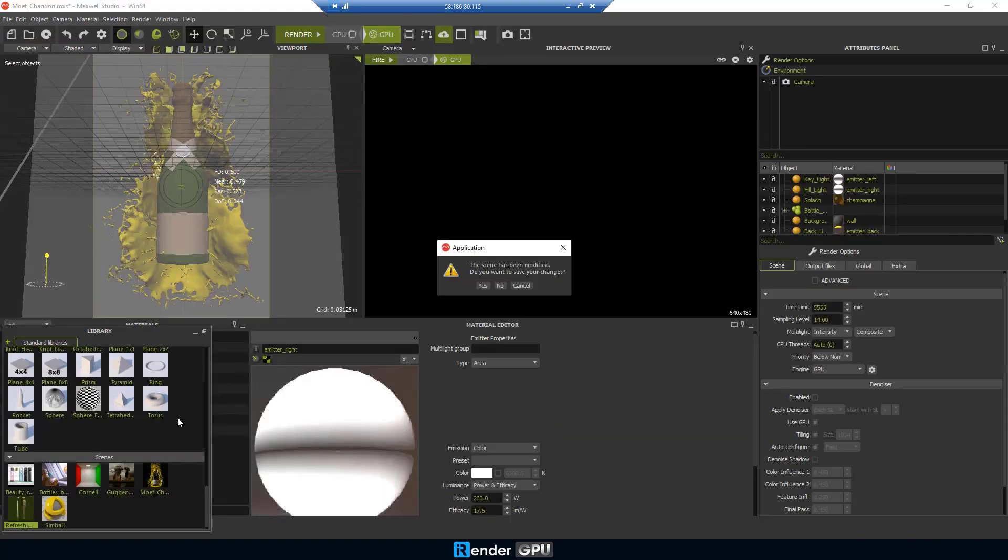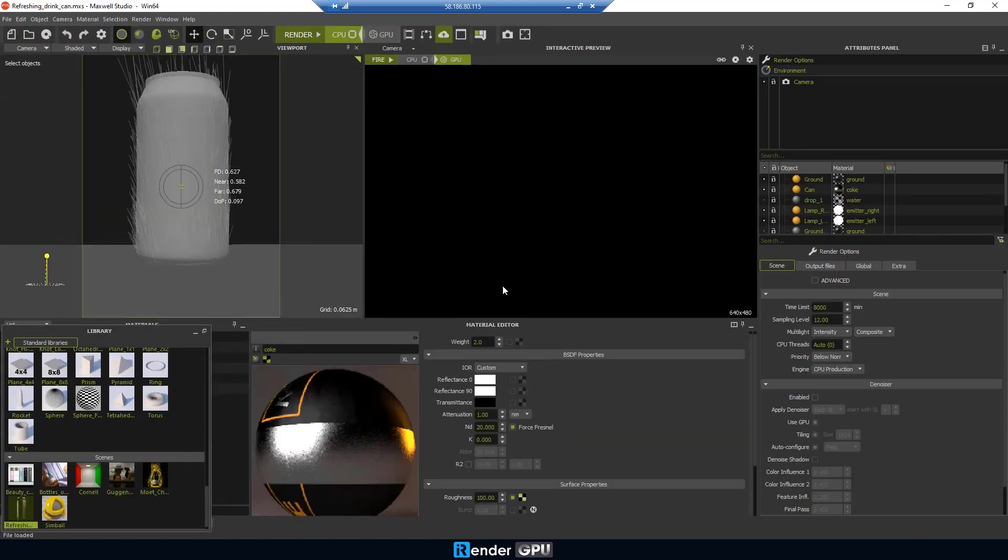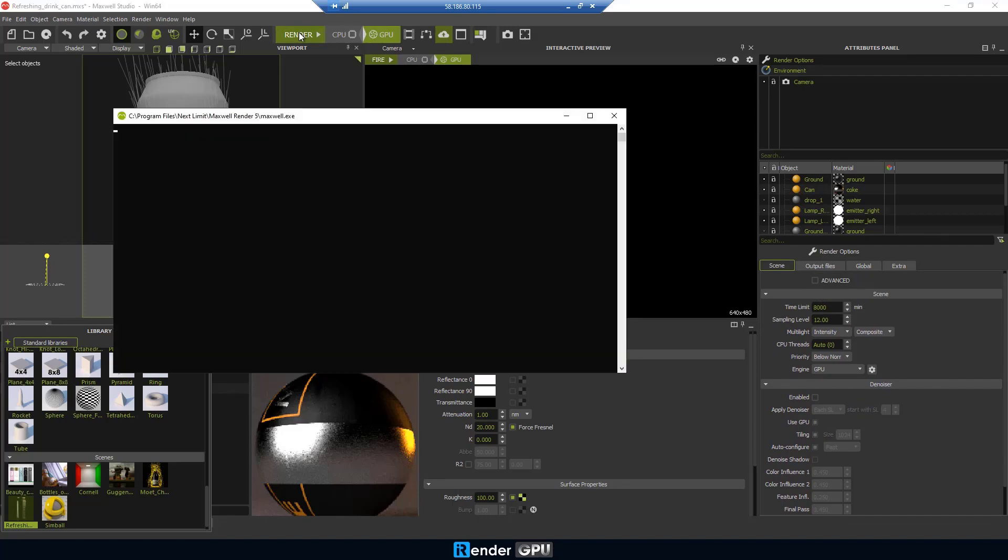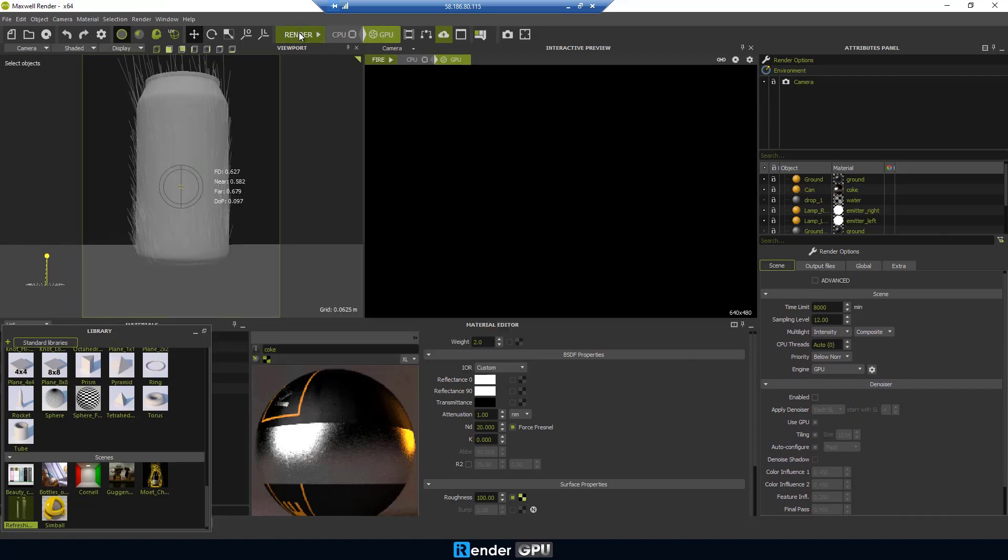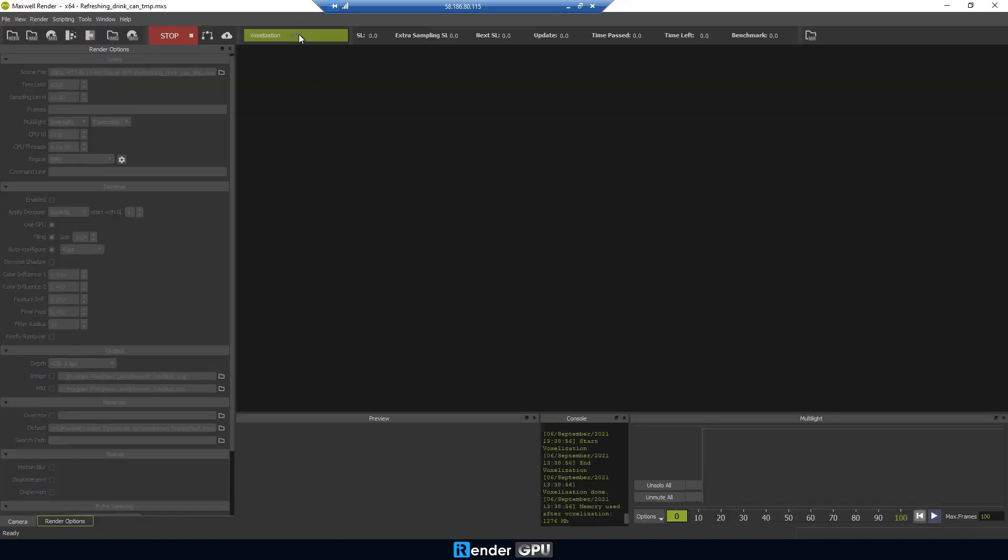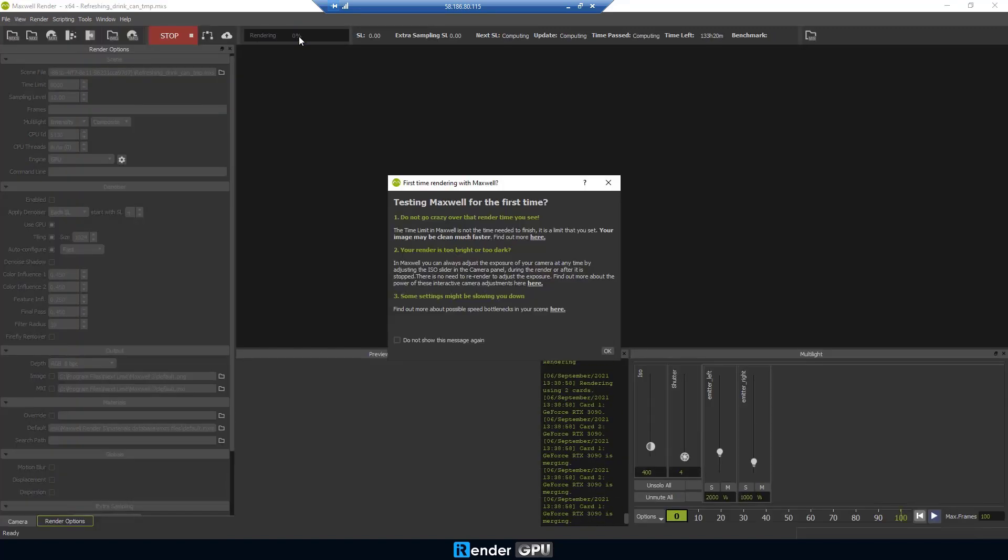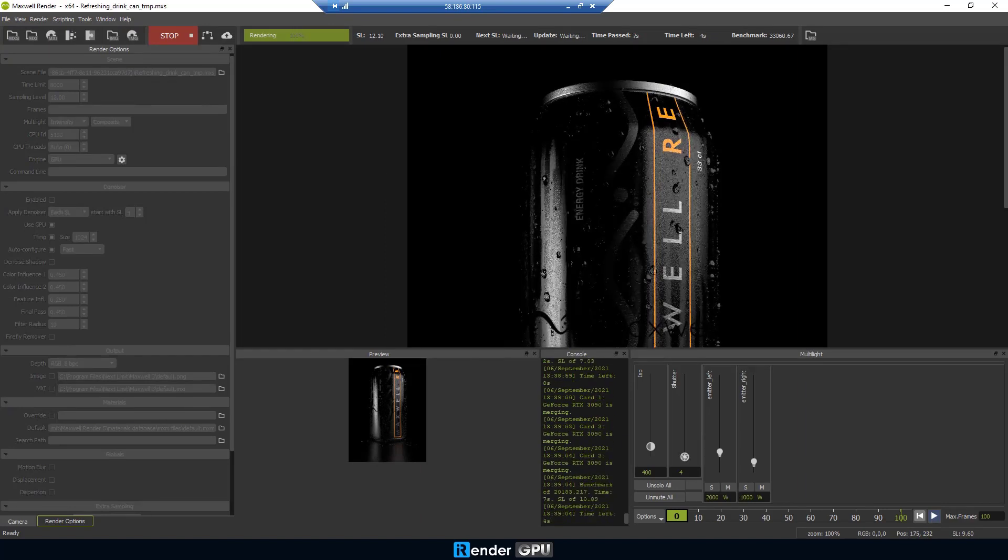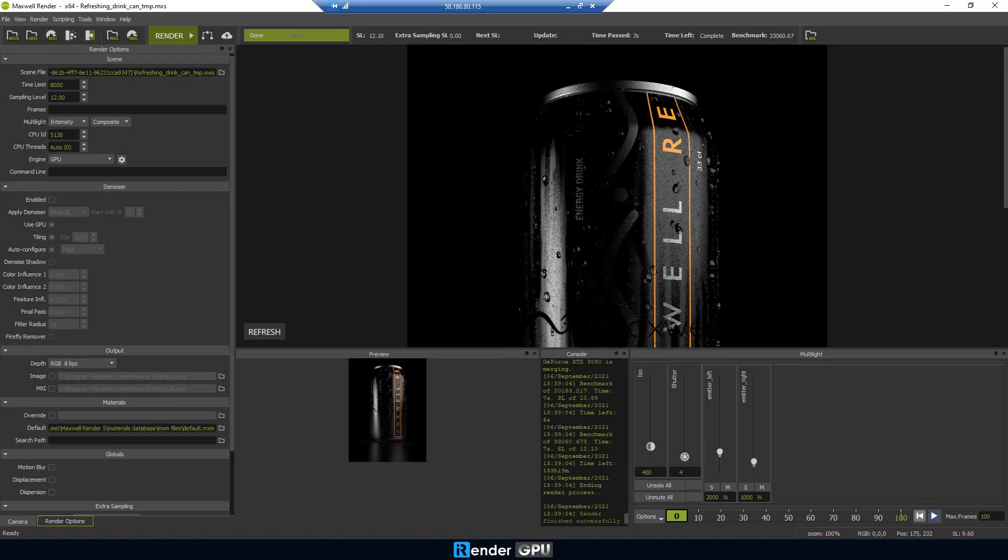The last one is refreshing drink can. The render time for the final project is only 7 seconds. It's pretty fast.